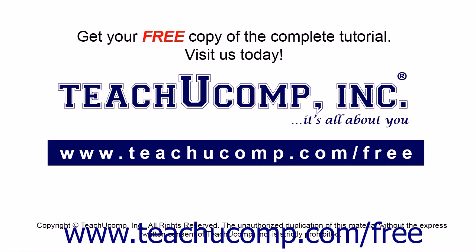Get your free copy of the complete tutorial at www.teachucomp.com/free.